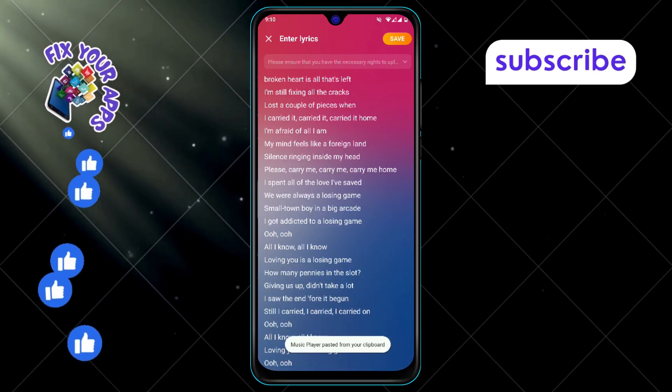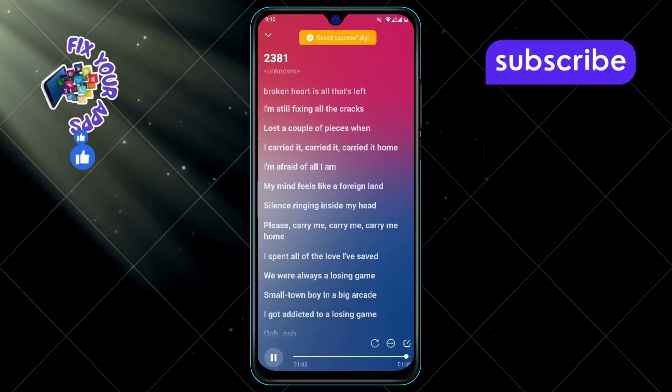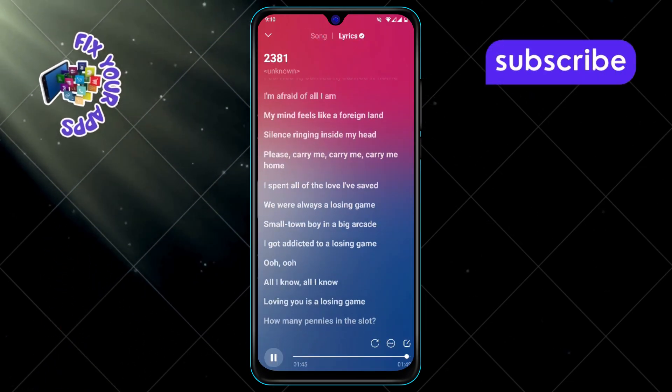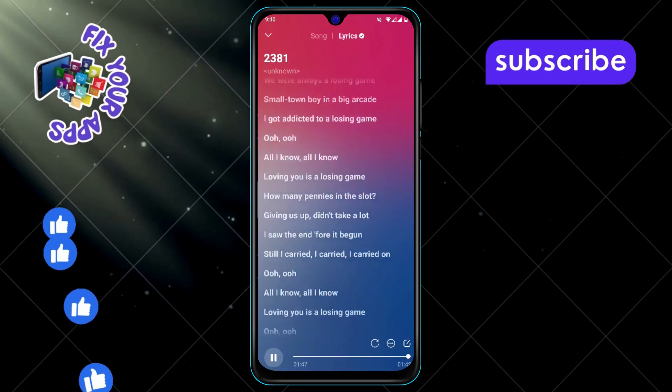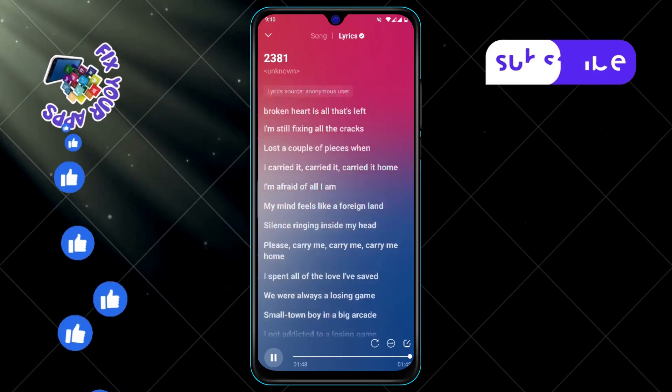And that's it. Now you can enjoy your song with the lyrics synced perfectly in your music player. Thanks for watching and see you in the next video.